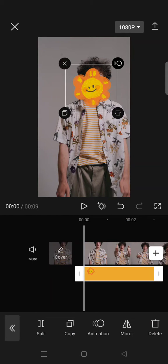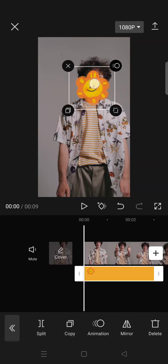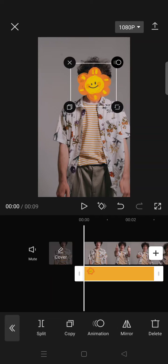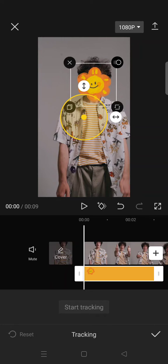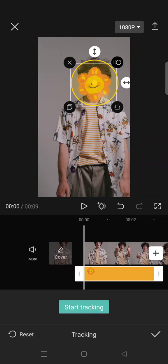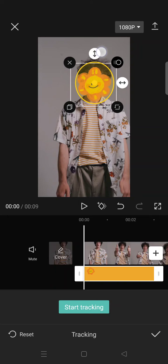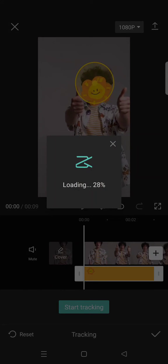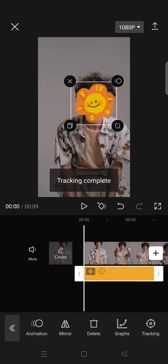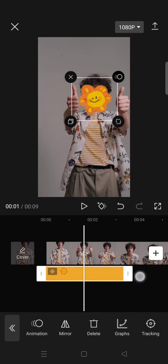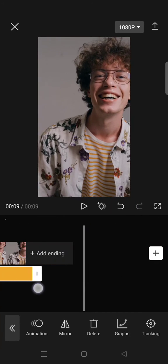Then what you need to do is click on the sticker and find the tracking option. In here, mark the face part that you want to make the sticker follow, then click on start tracking and just wait until it's fully loaded.